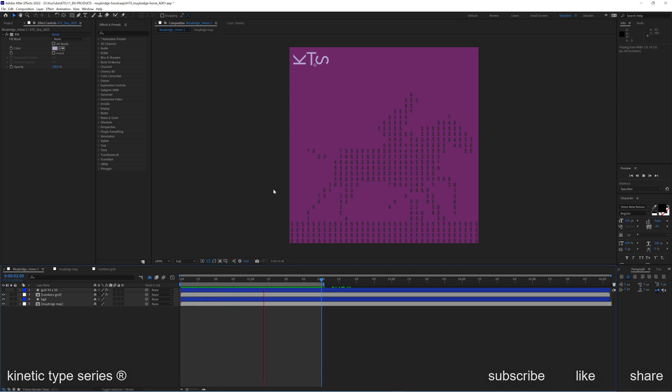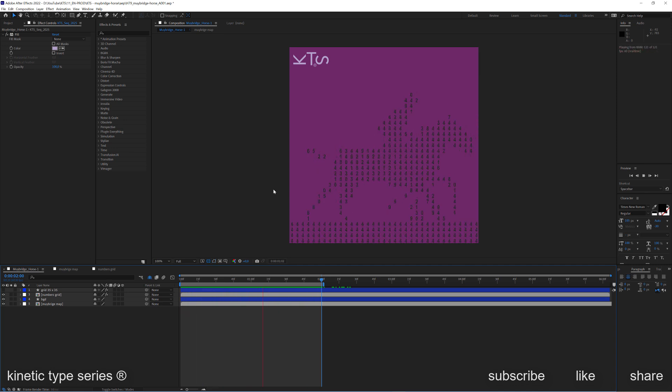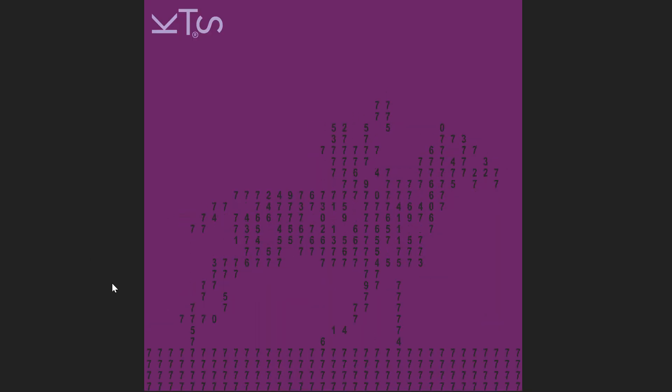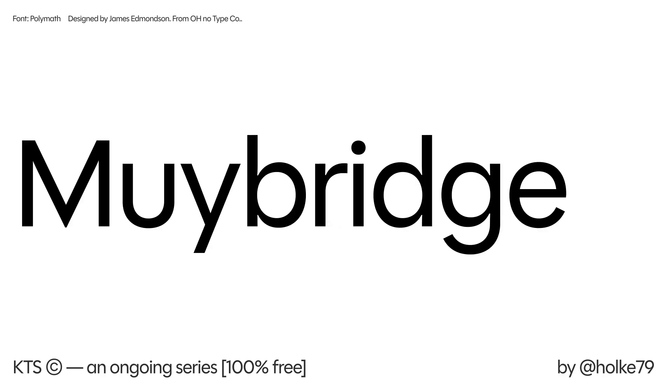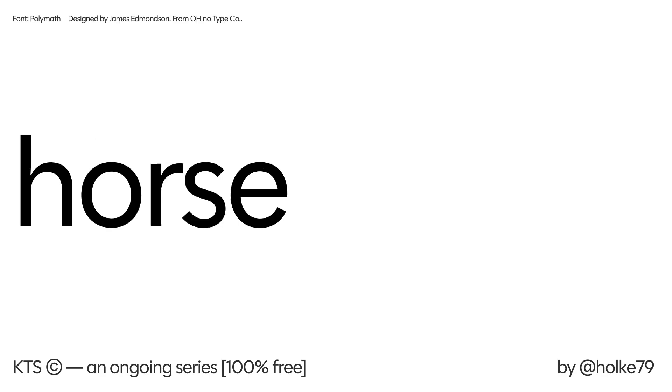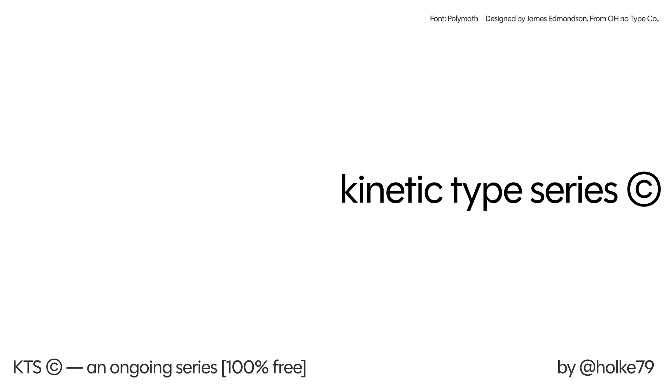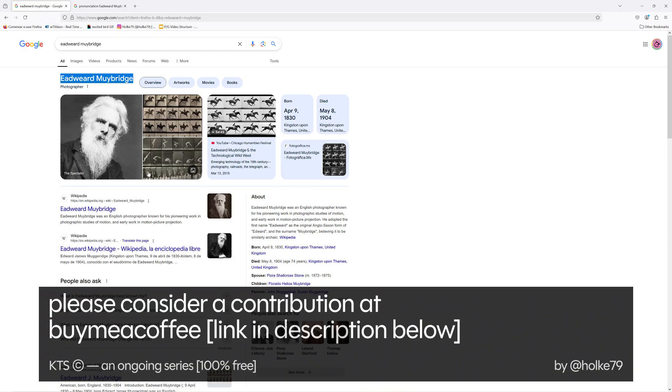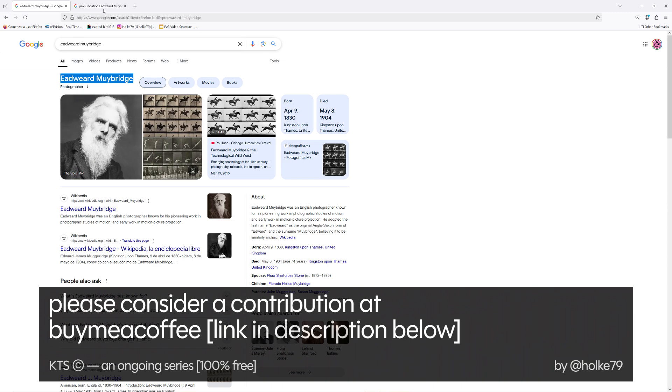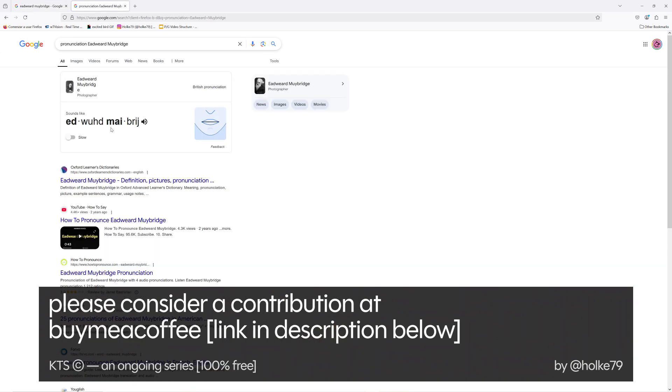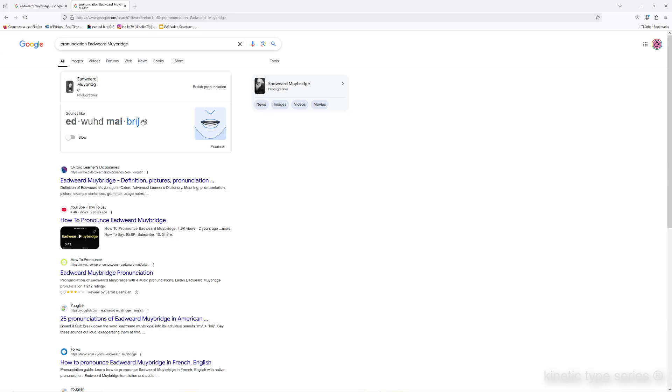Today we're going to check how I did this animation in Adobe After Effects. We're working from the work of the legendary pioneer of cinematography, Mr. Eadweard Muybridge, this handsome fella here.